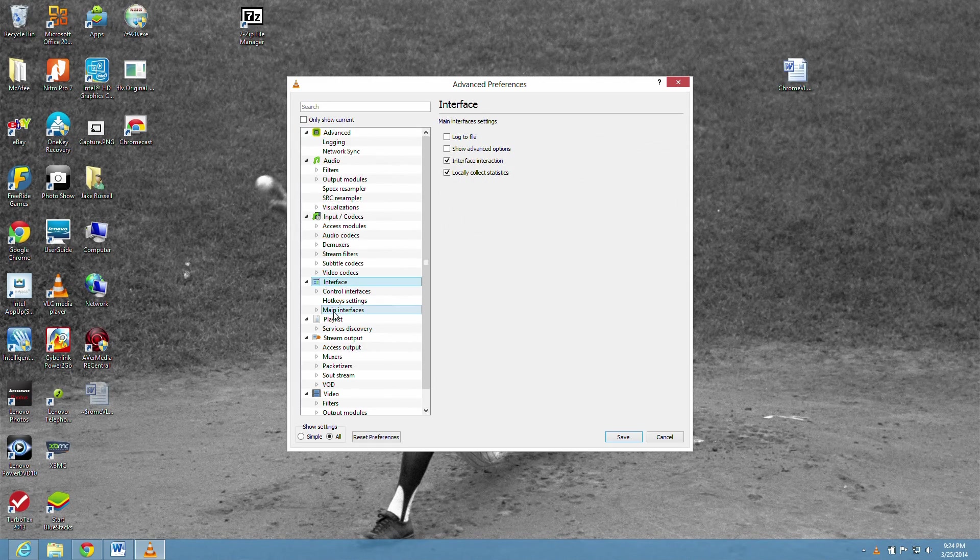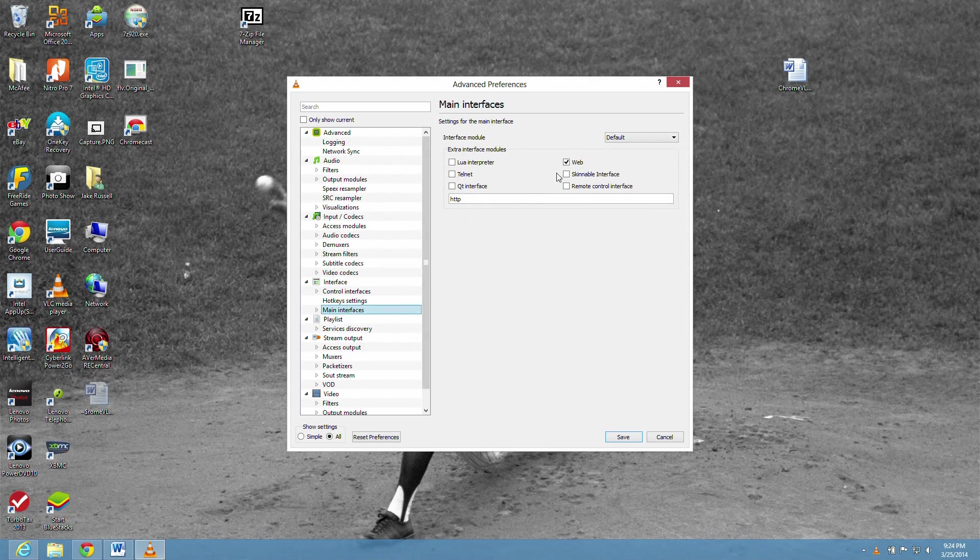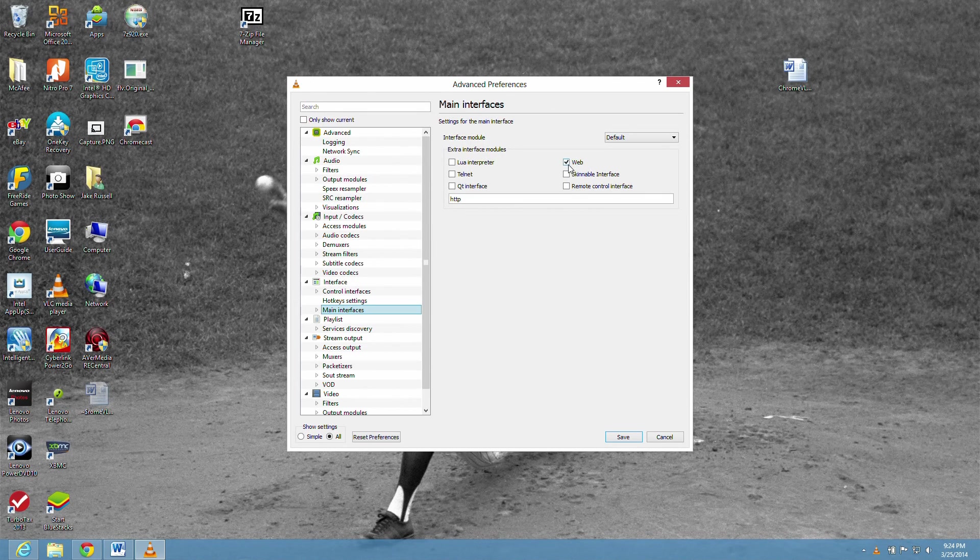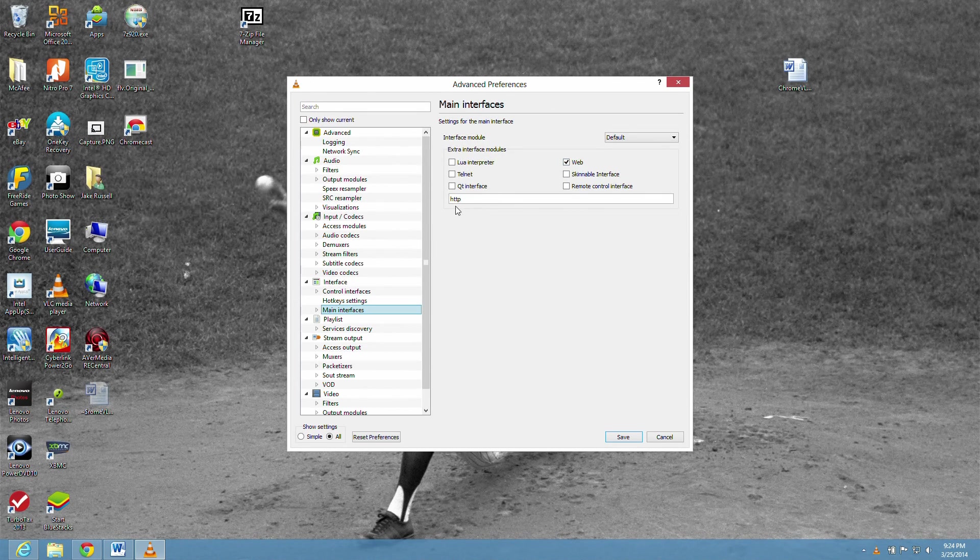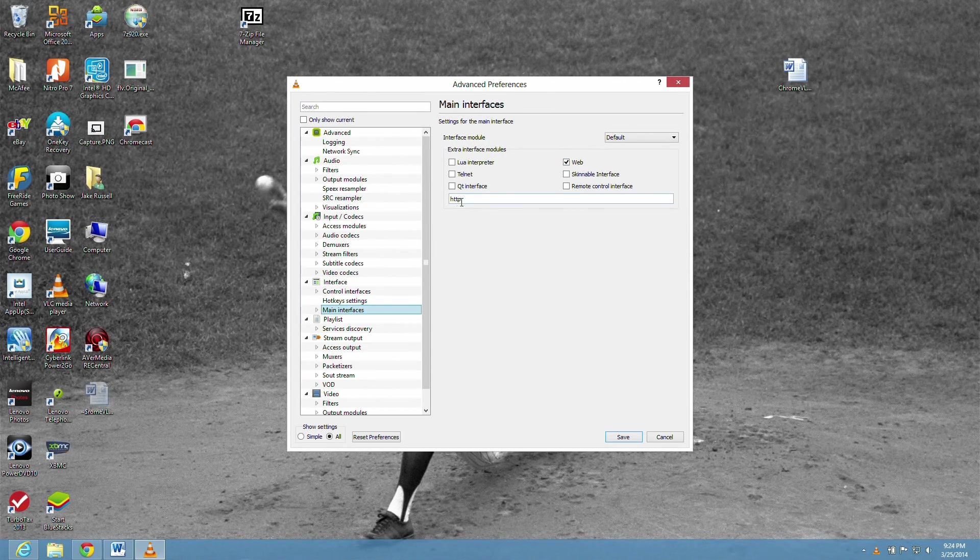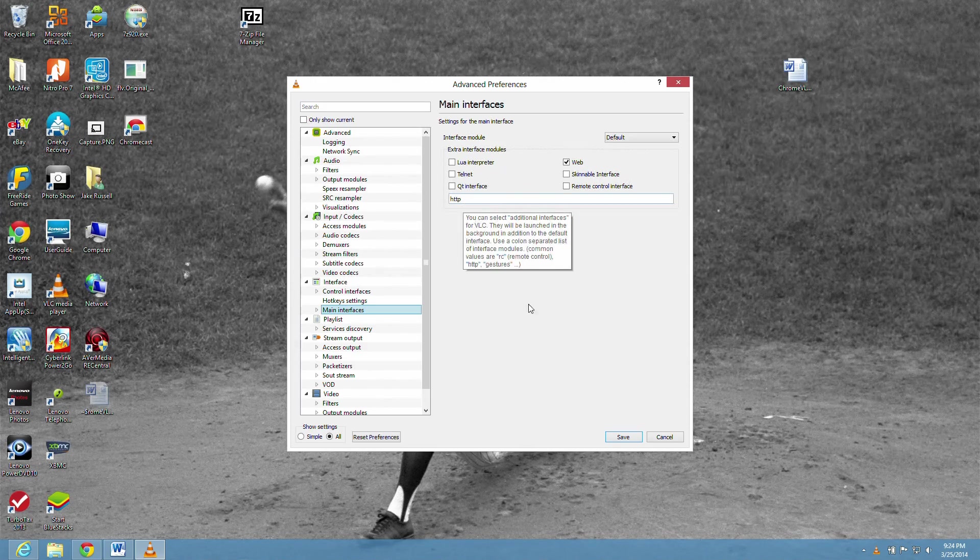And you have to have this web box checked off. And that's going to bring up the HTTP right there that you do need. So save that.